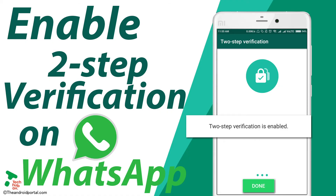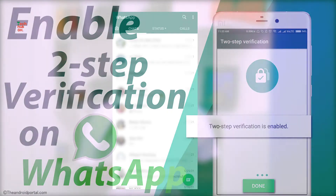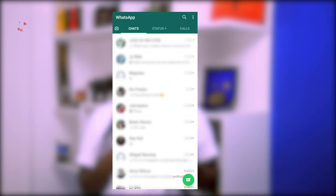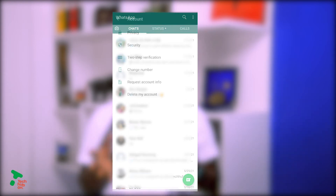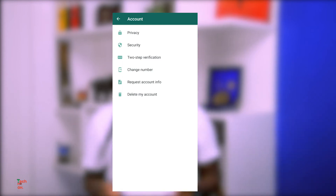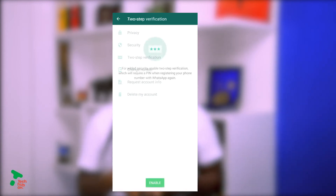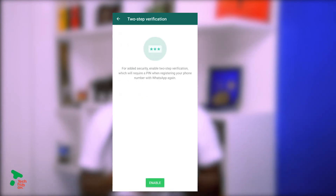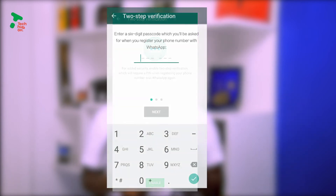Here's how to activate two-factor authentication on WhatsApp. First, open your WhatsApp, navigate to Settings, and select Accounts. Tap on Two-Step Verification, then select Enable to set your PIN, confirm your PIN, and add an email address.